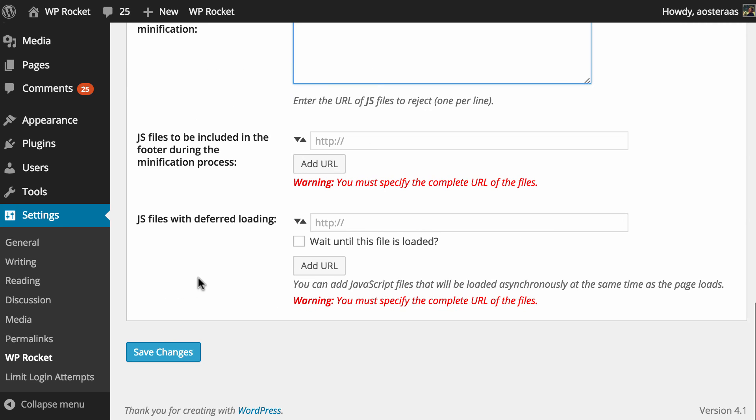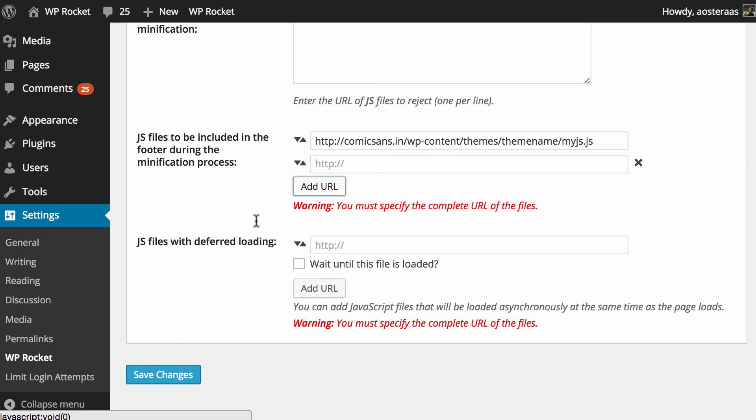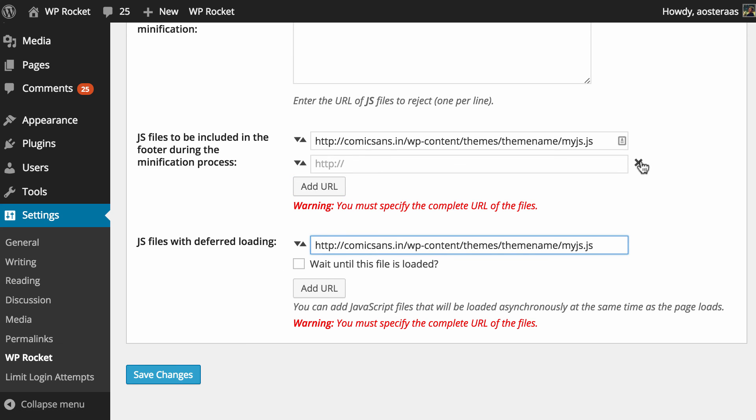We've got a few more JavaScript options here you can see JavaScript files to be included in the footer during the minification process so if there are any JavaScript files that you would like to be loaded in the footer of your website you can just simply put in the name of that file there and click on add URL and then just below this we can specify JavaScript files with deferred loading so again we could put that in there and you can also check wait till the file is loaded if you do indeed want to wait until the file is loaded.